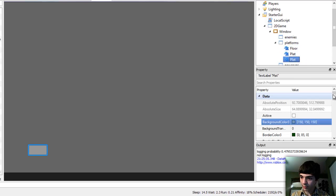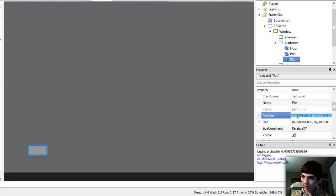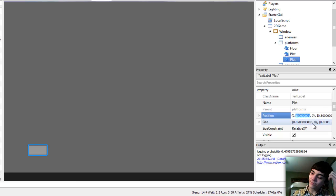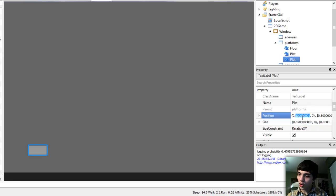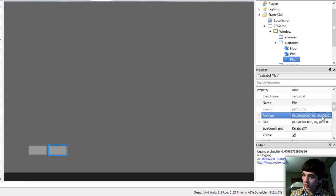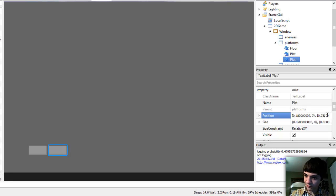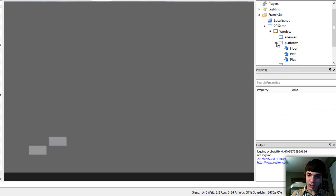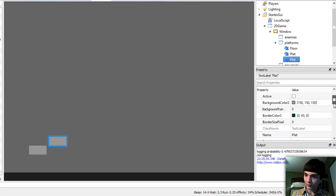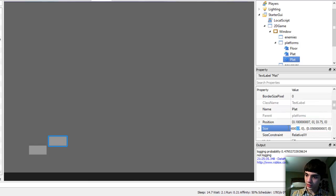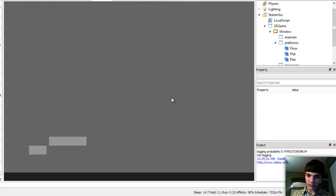Now I'm just going to copy the plat and move it to position 0.18 and move it up to be at 0.75. I do want to make this one longer, so maybe go with 0.15 for the width. Alright, so the level is starting to take shape - we're getting our color scheme down for the platforms.